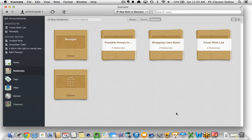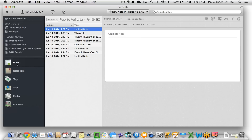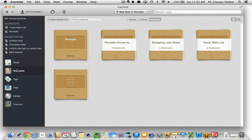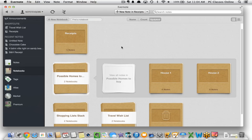The first thing I want to talk about that confuses some people is hierarchy. At the very bottom level you have your notes — those are the individual documents you're creating. Above notes you have something called a notebook, which is just like a folder that holds your notes. On top of that we have something called a stack, which is basically a collection of notebooks.